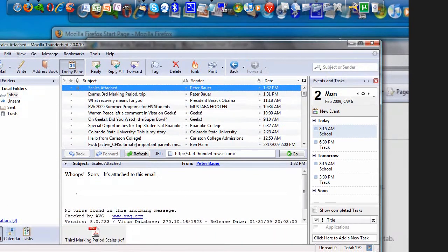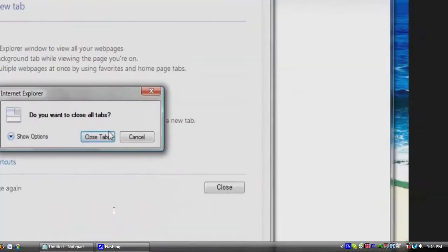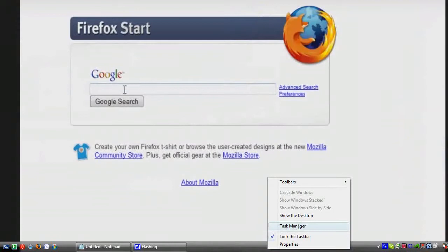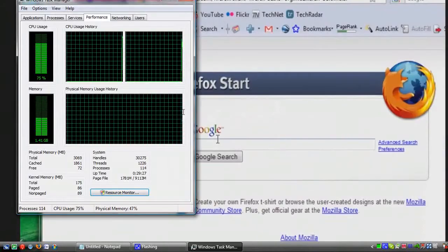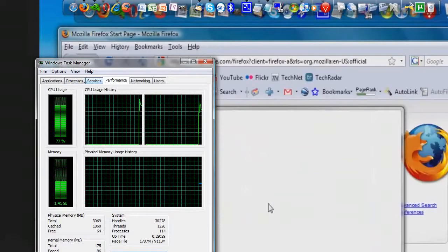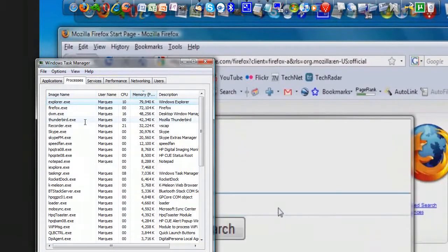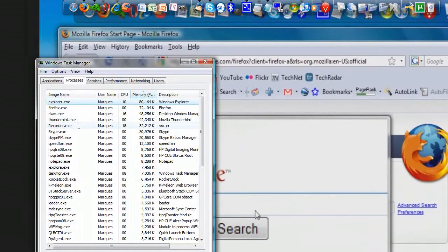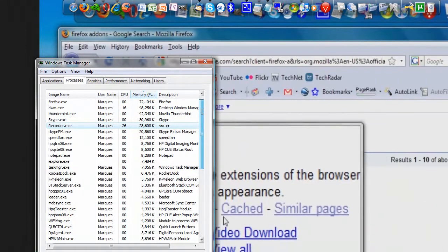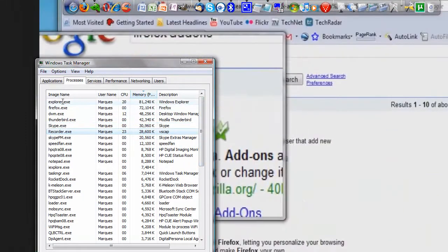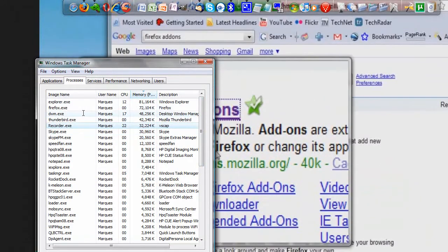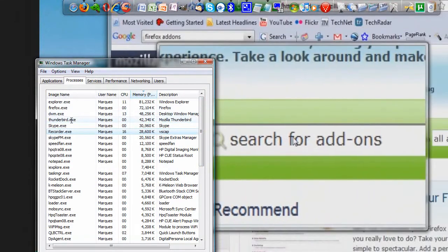And the good part is it doesn't use quite as much RAM as Vista Ultimate. Let's go to Processes and see if we can find it. Actually, I can't even find it because here's the Explorer, Firefox, this is part of Vista, this is my Thunderbird, Skype, Screen Recorder, SpeedFan.